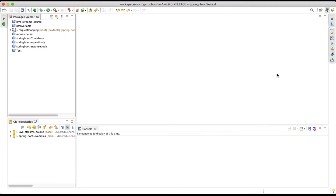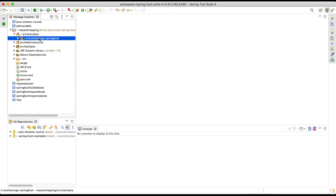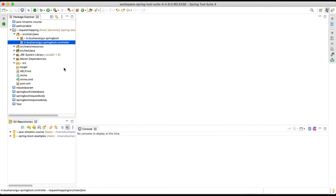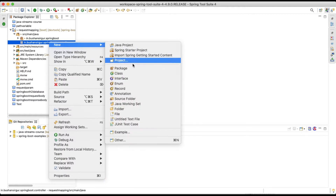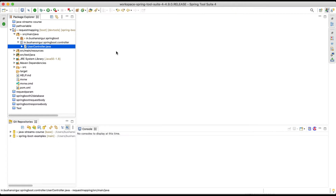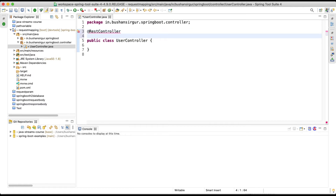The best way to understand this is by looking at an example. Let's jump into Spring Tool Suite. I have already created a Spring Boot project called 'request-mapping'. Inside src/main/java, let's create a new package and inside it a new class called UserController. Let's annotate this class with @RestController and add @RequestMapping at the class level with the path slash users.